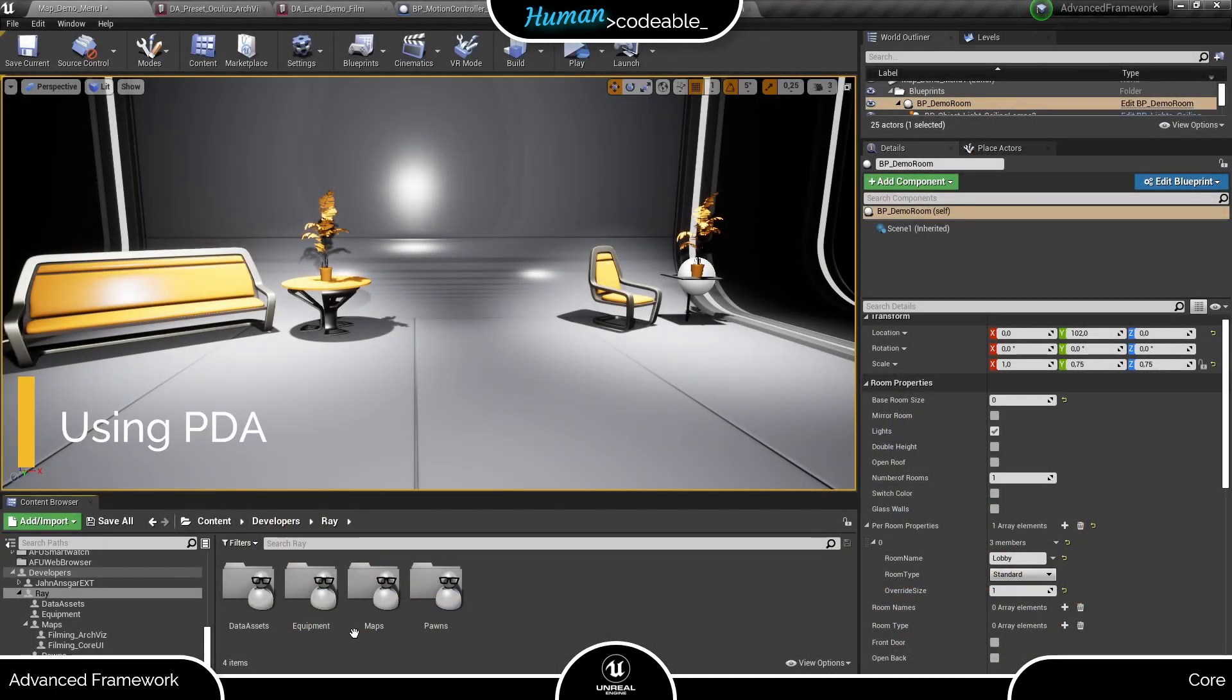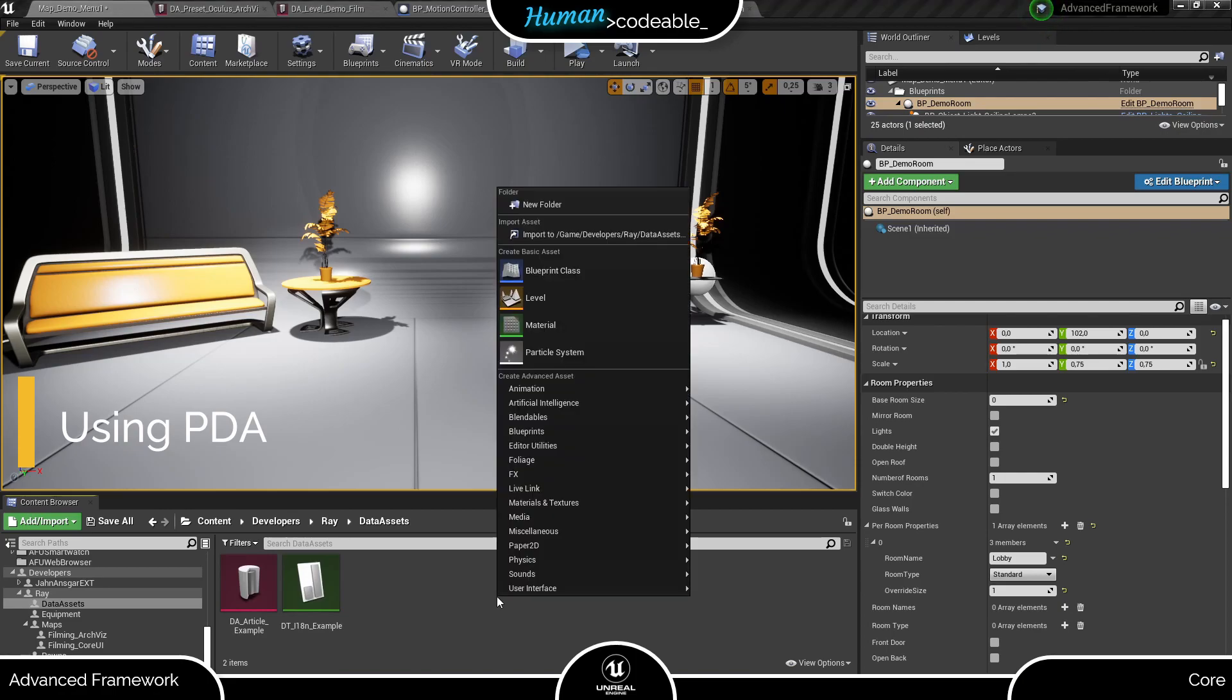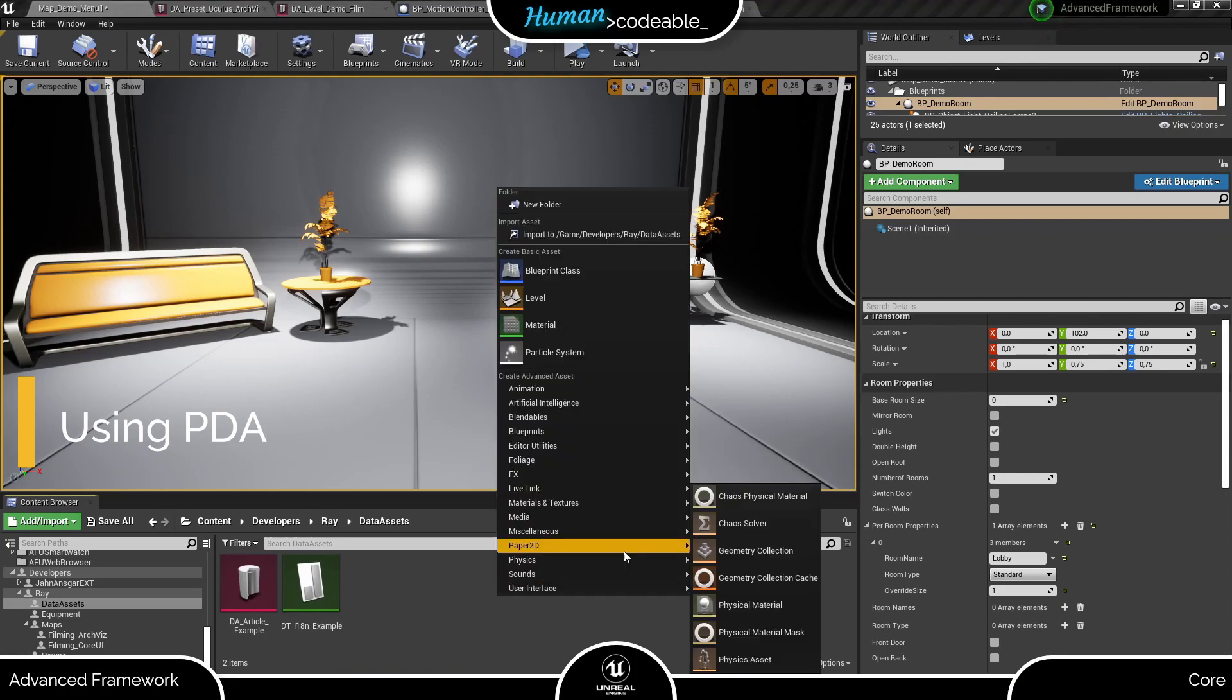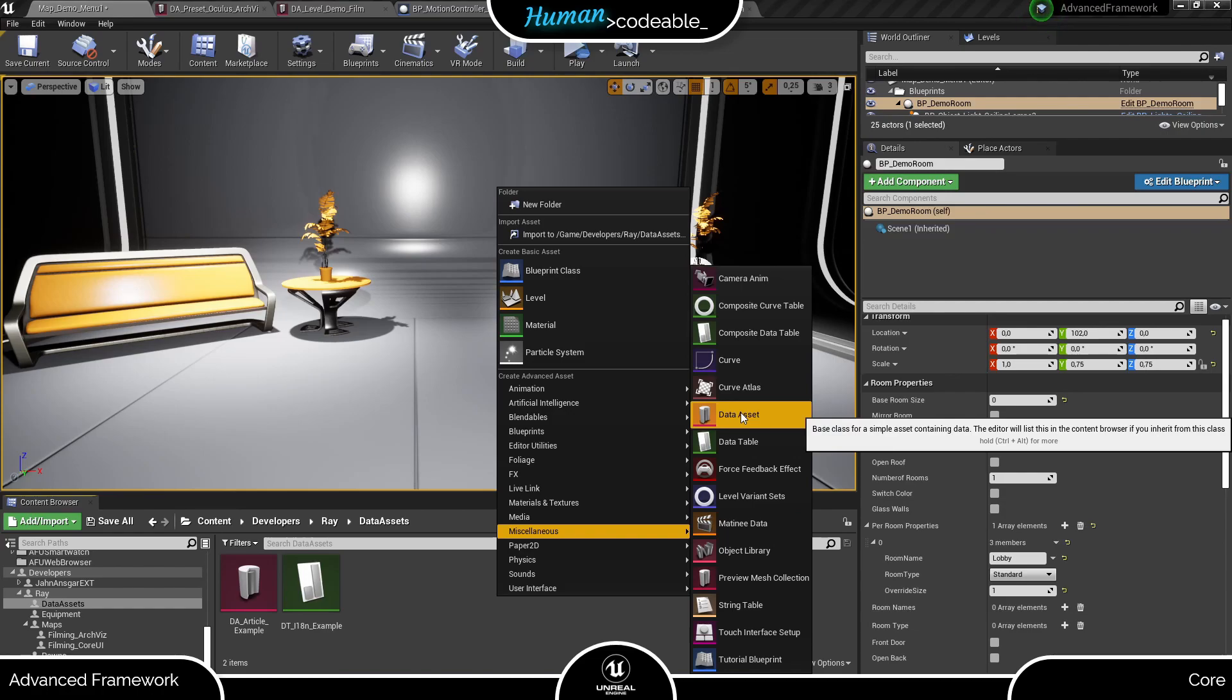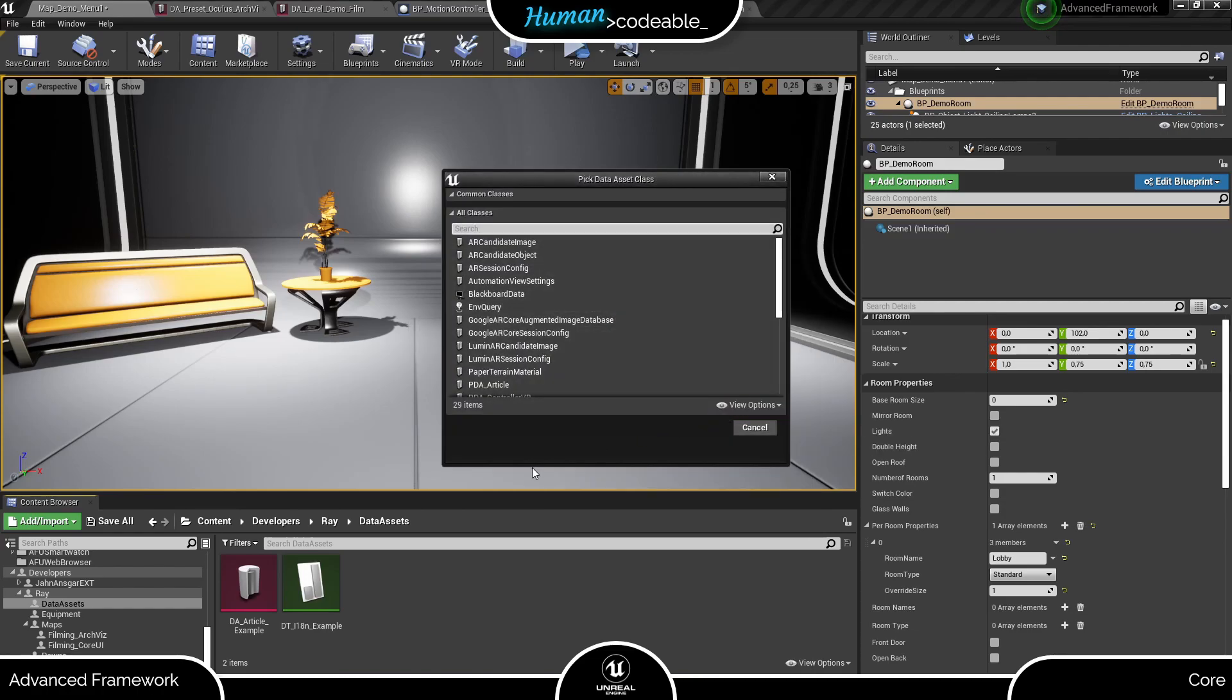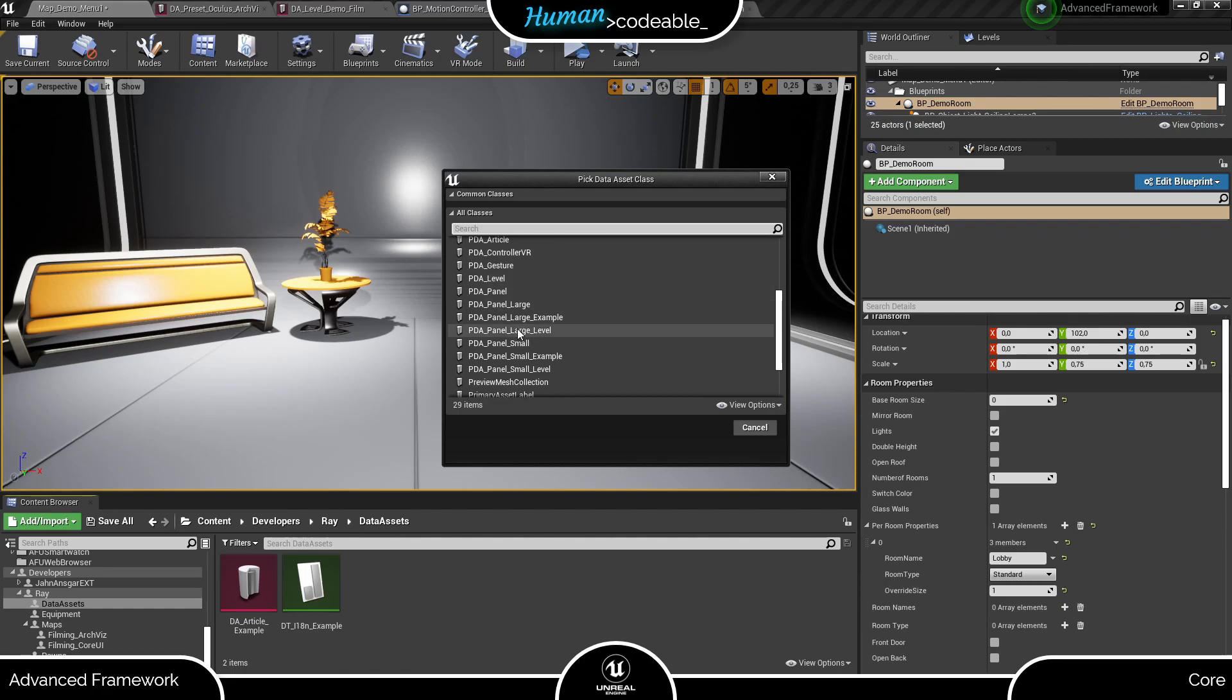Let's assume you want to create a data asset of any kind. You right-click on the content browser in the folder where you want to create it and select data asset under miscellaneous. Next, you are asked to choose the primary data asset. Let's choose panel for example's sake.